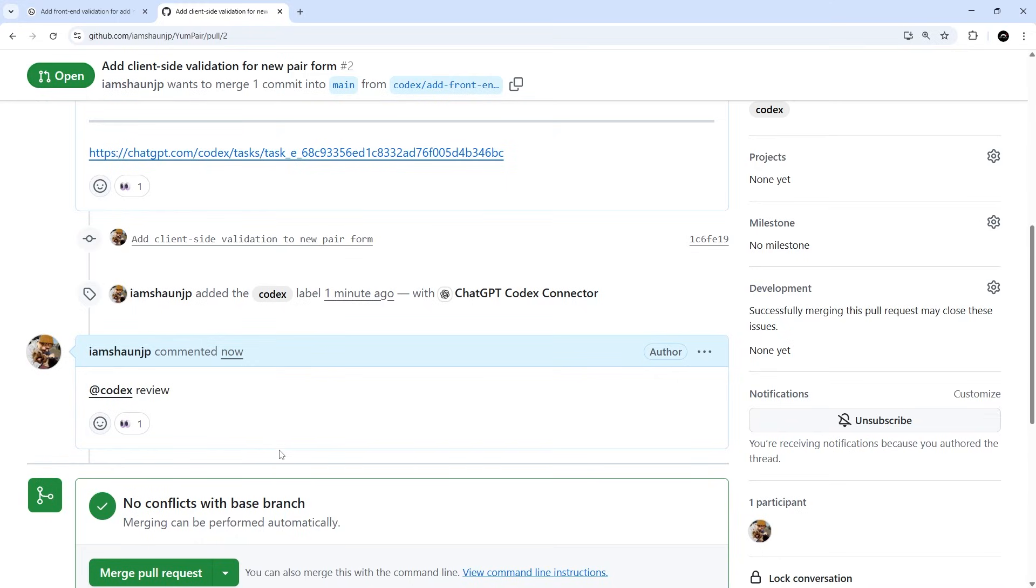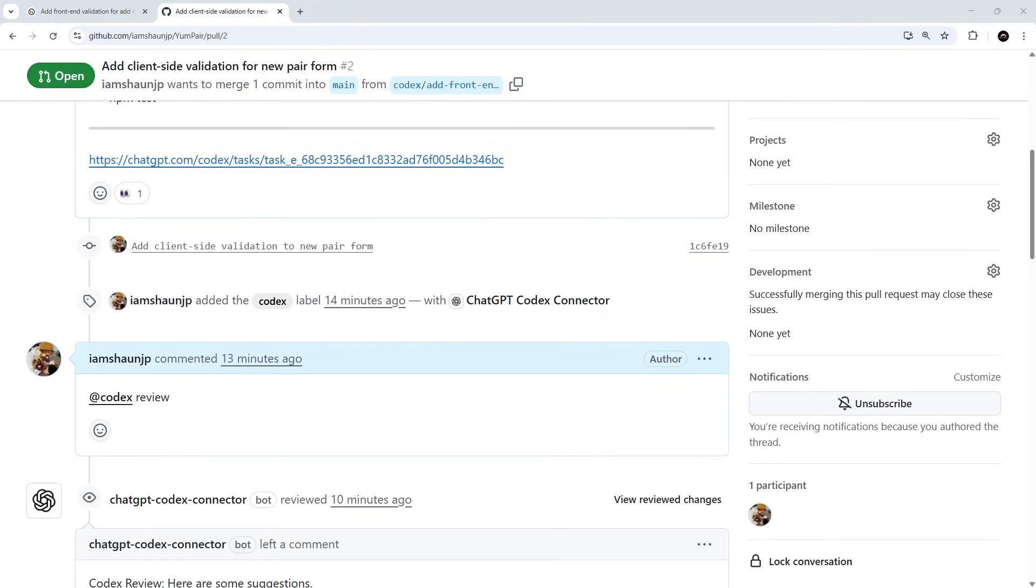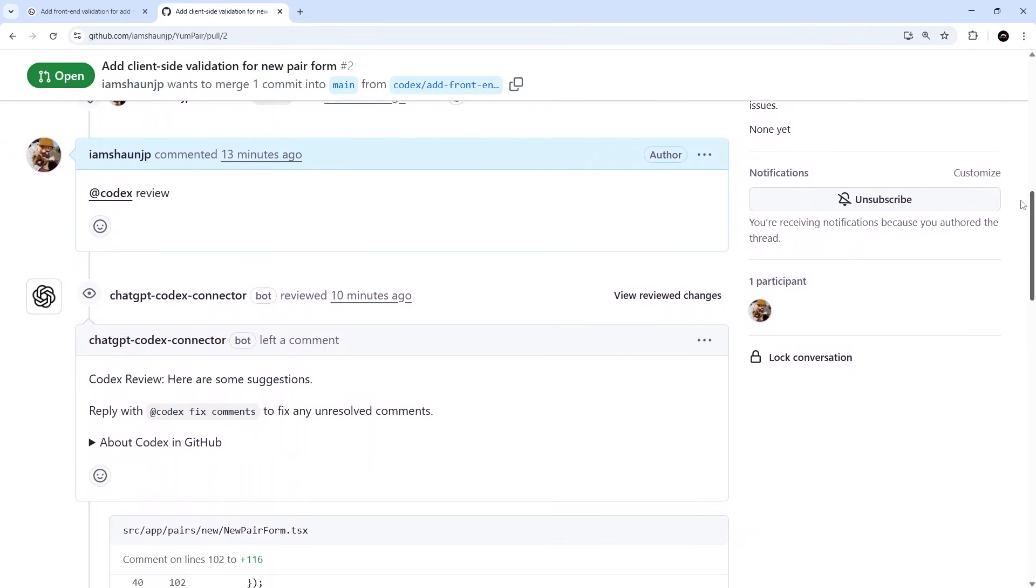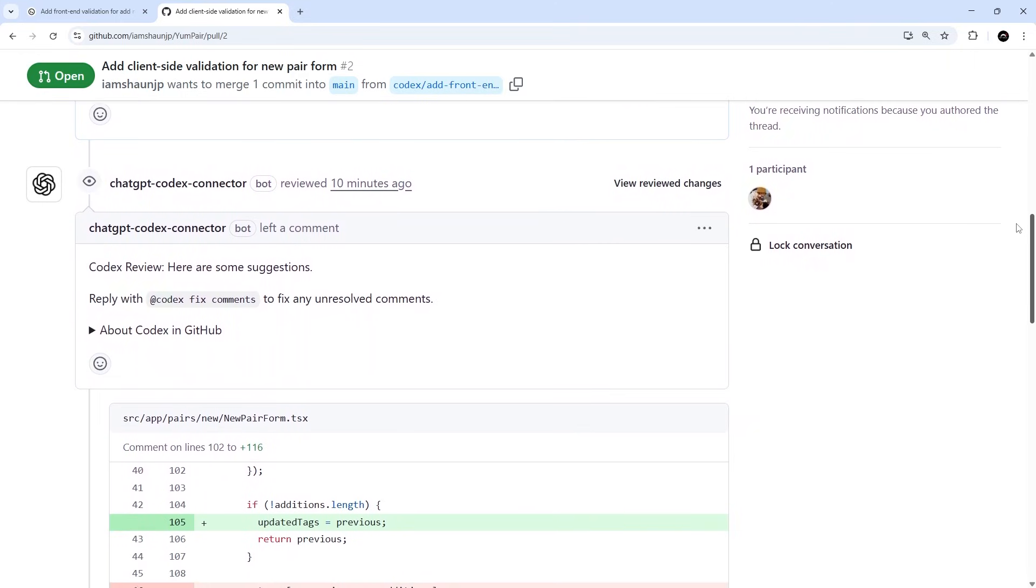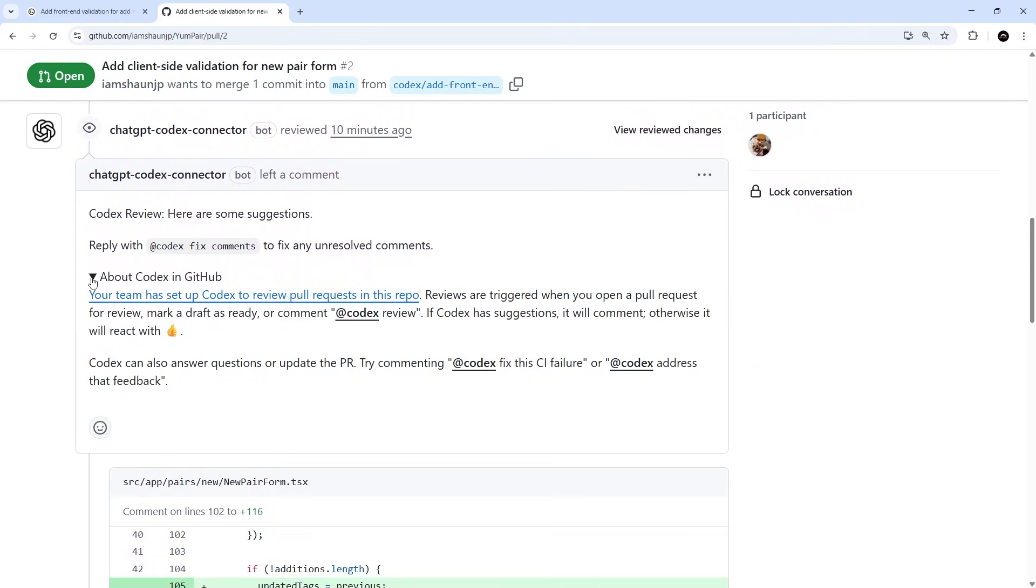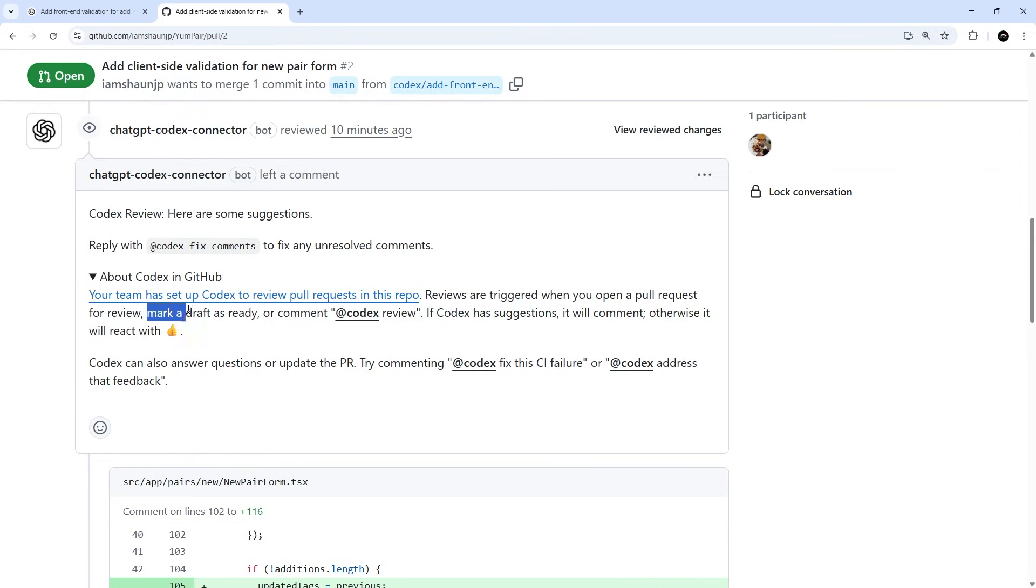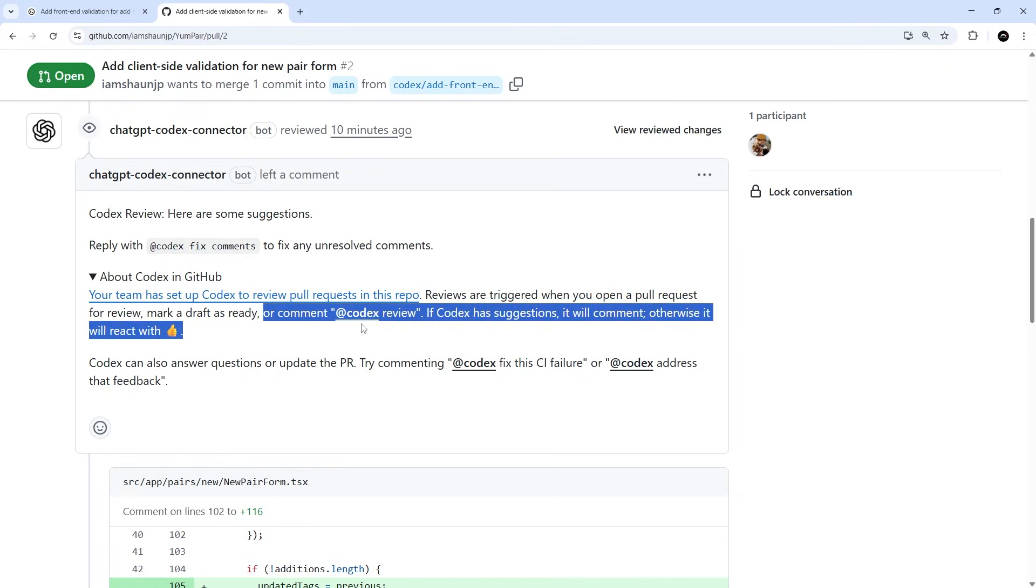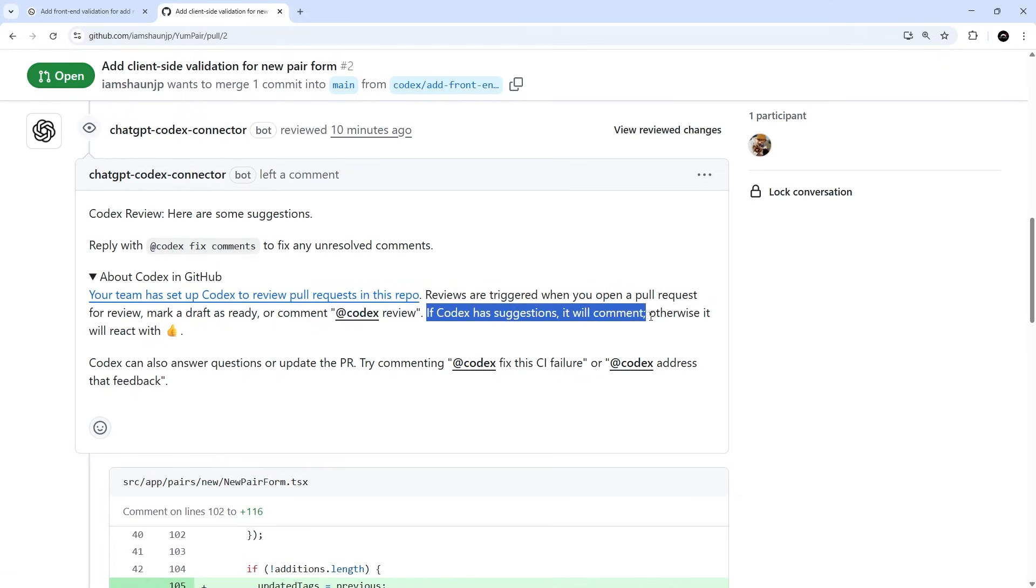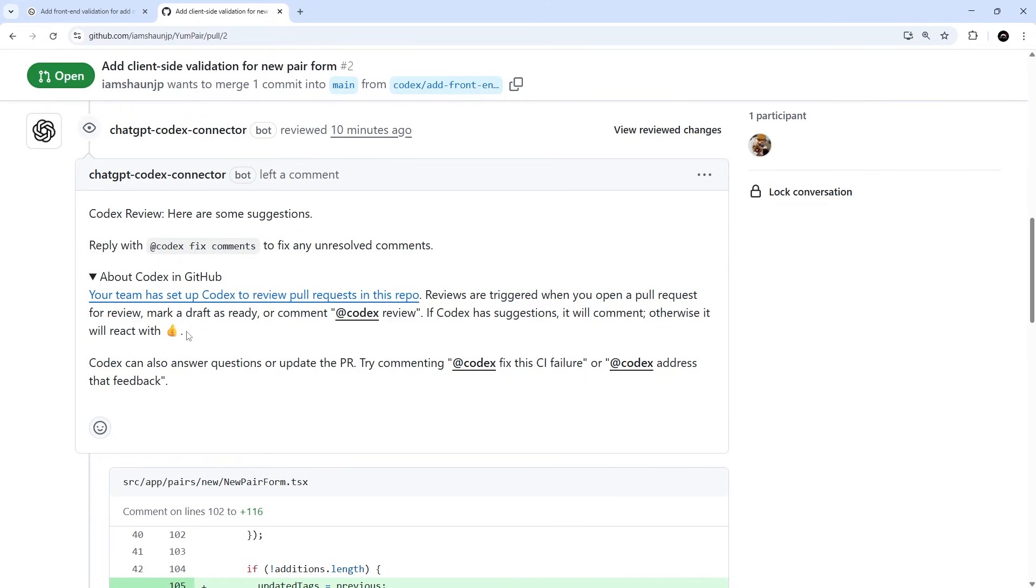Okay, so it looks like Codex has finished its review. So if we scroll down we can see it coming down here. And if we expand this, it says your team has set up Codex to review pull requests in the repo. Reviews are triggered when you open a pull request for review, mark a draft as ready, or comment @Codex review, which is what we did right here. If Codex has suggestions it will comment, otherwise it will react with a thumbs up.